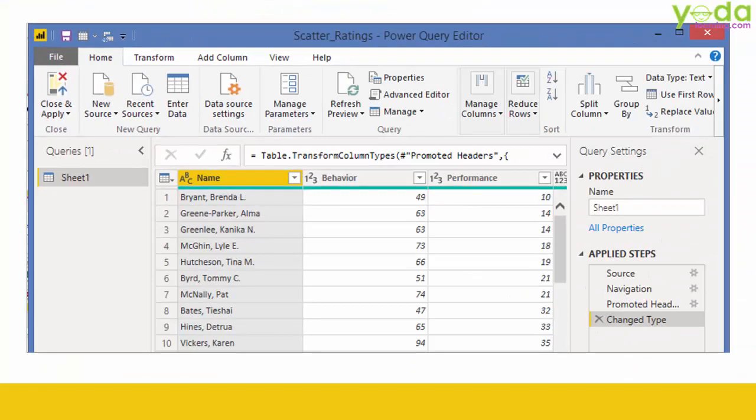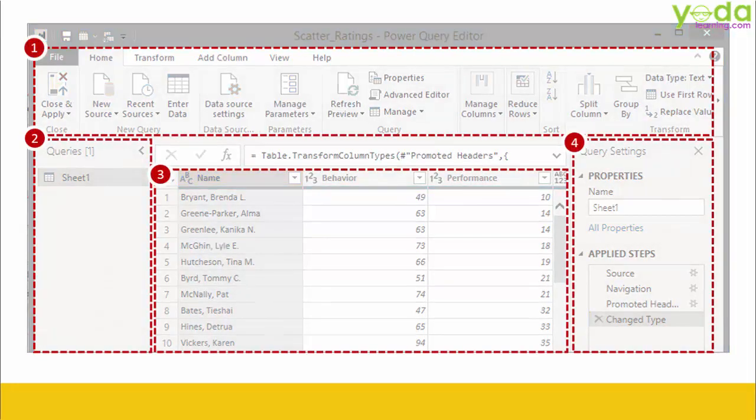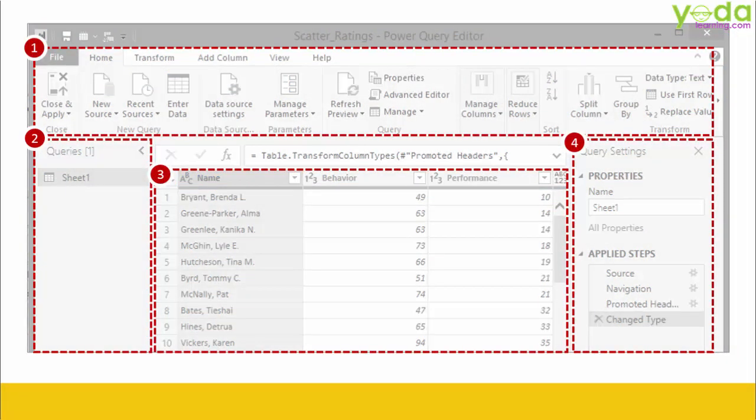This was supposed to be a very quick video on the user interface of Power Query Editor. We will see how we can work around it in the subsequent videos.